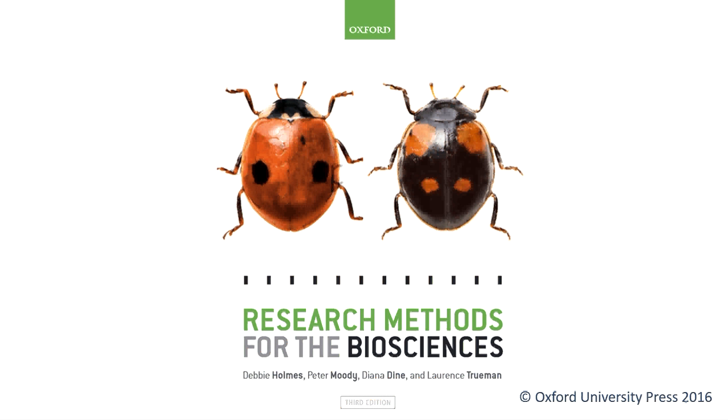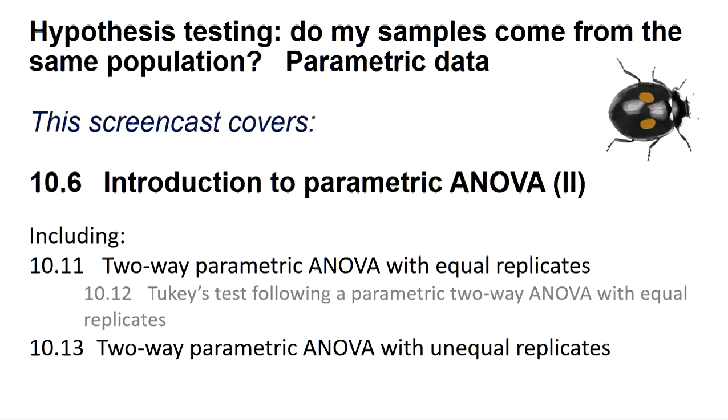Hello, welcome to another Research Methods for the Biosciences screencast for Minitab.